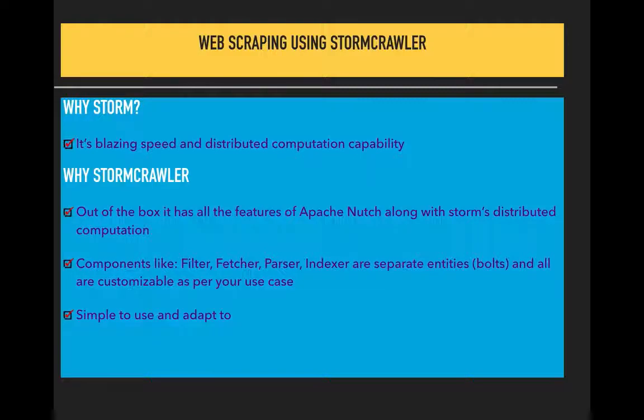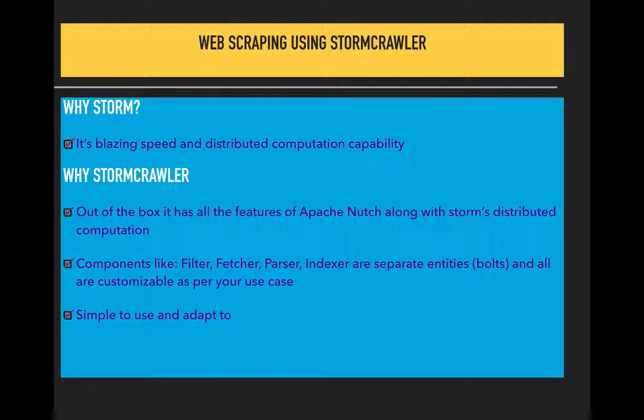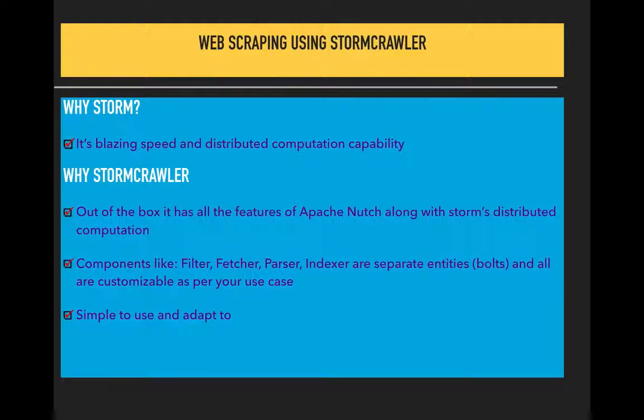If a URL is already processed, it will not process the same URL again. They use a crawl DB for this purpose. In StormCrawler, as I told, it's an extended version of Apache Nutch.